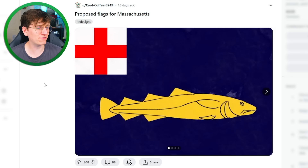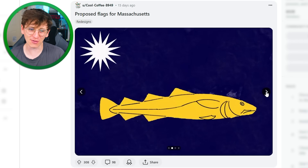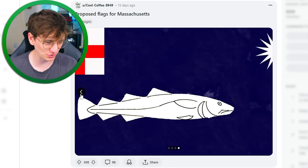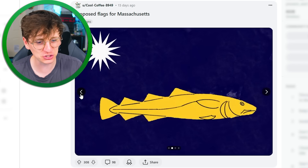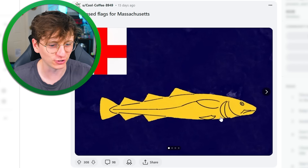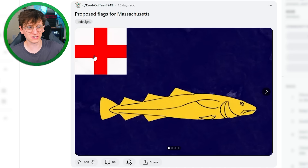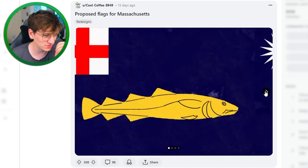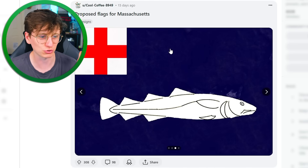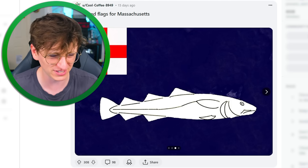Proposed flag for Massachusetts? I'm not sure about that — I actually kind of hate it. The fish is just not flag style at all. Also, the fish looks dead. And then the St. George Cross up the top — if that's what it is — I'm not a fan of that at all. It just looks really out of place. Massachusetts, please don't do it.